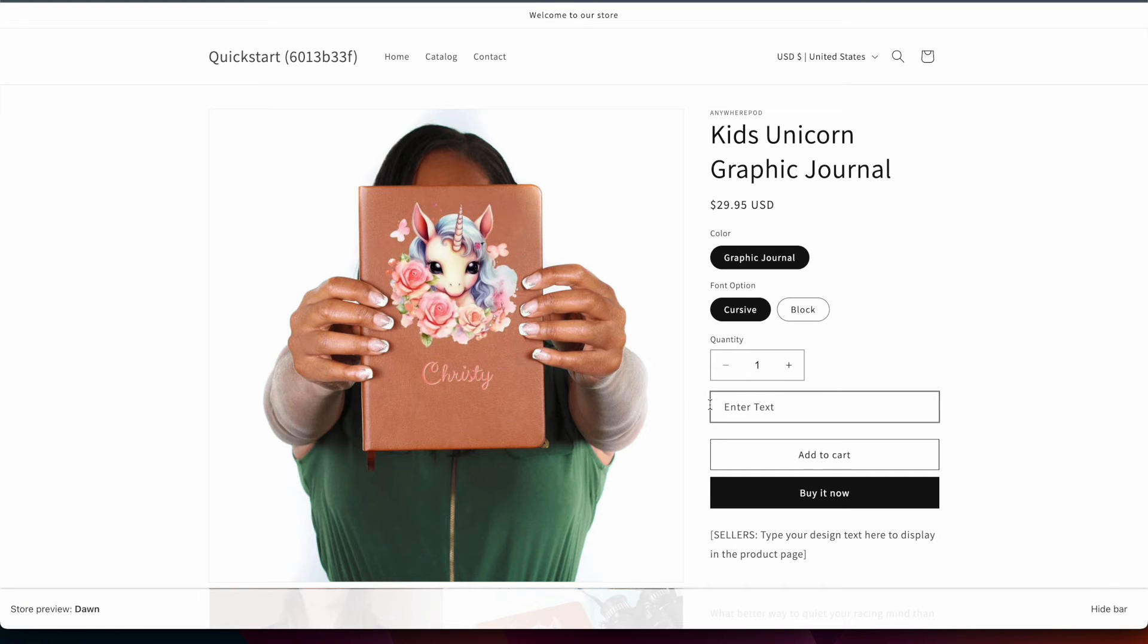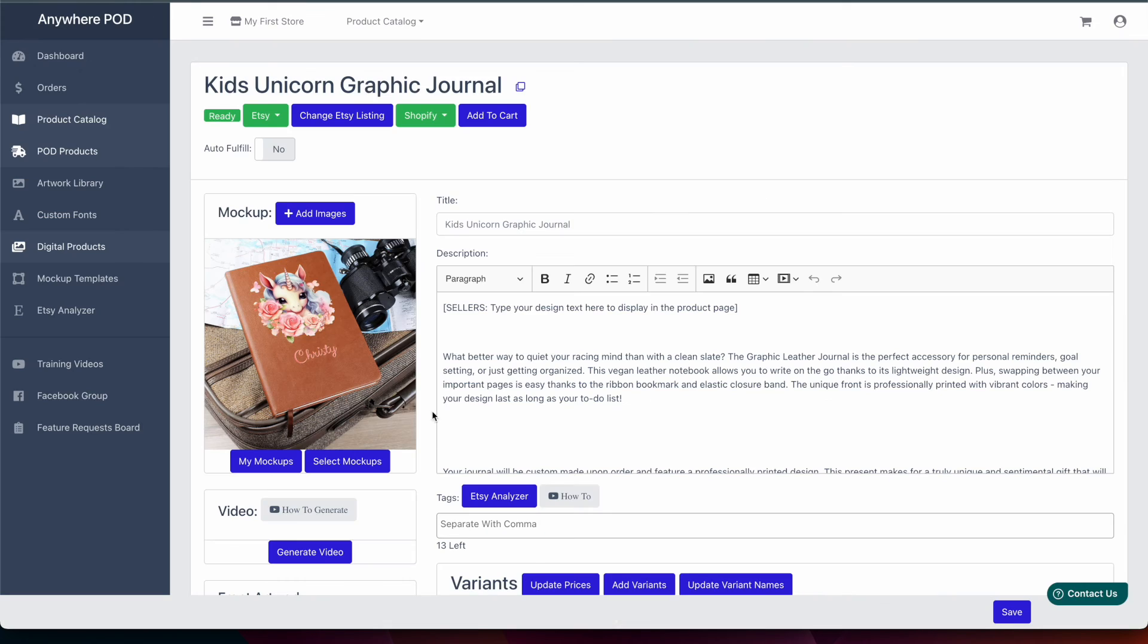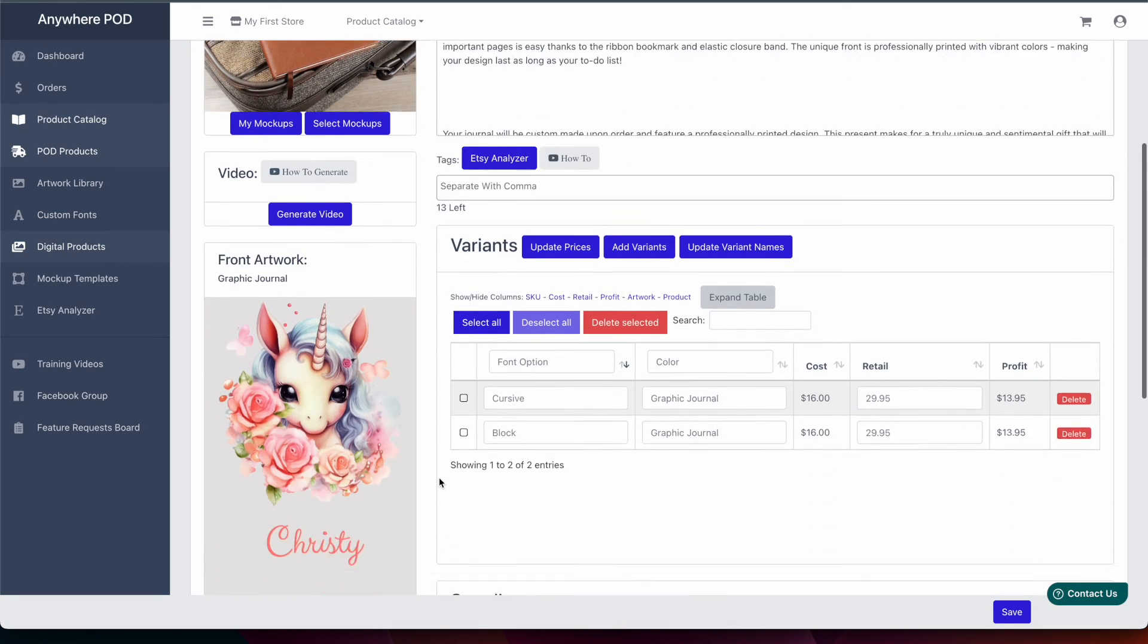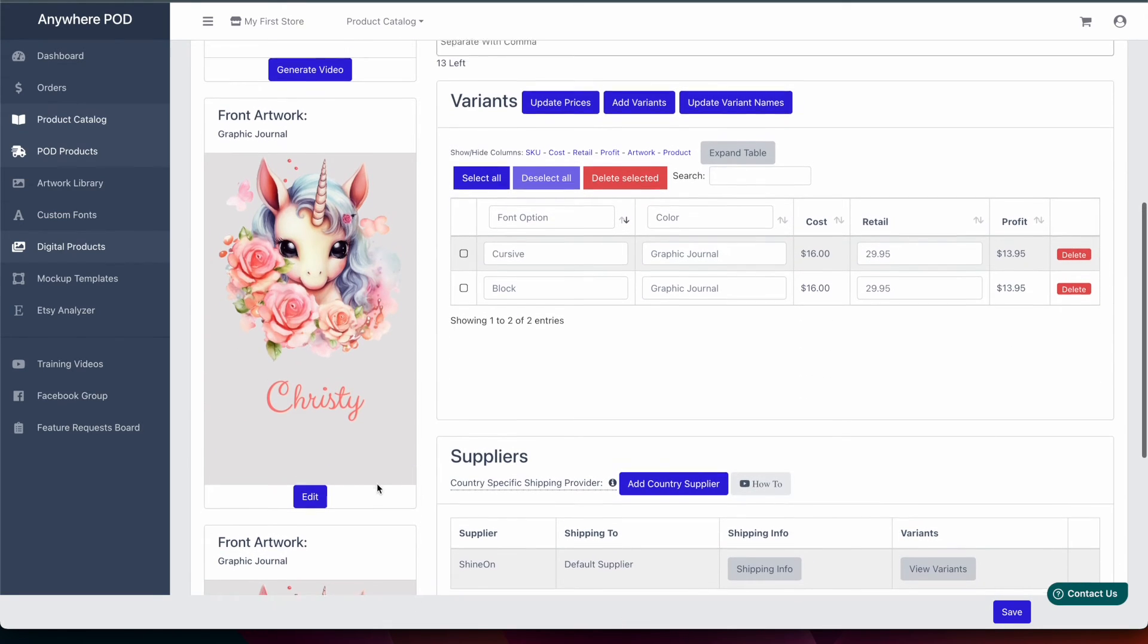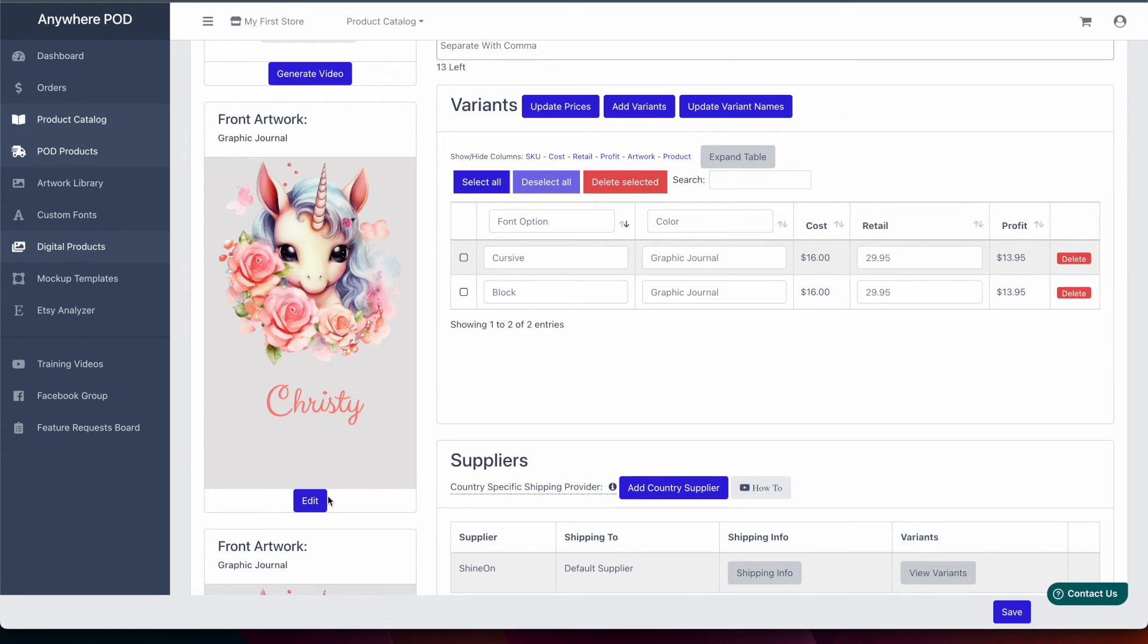If we want to change the label that shows up on the personalization field all we need to do is go back over to the design inside of our Anywhere POD account and click on Edit.